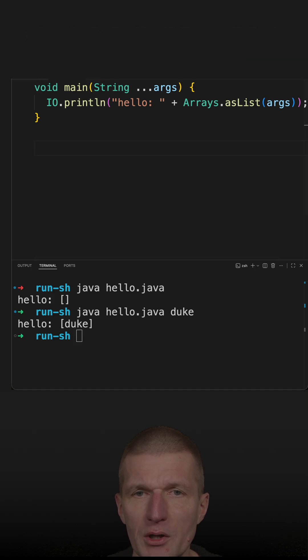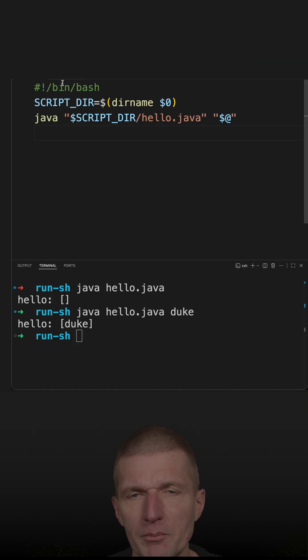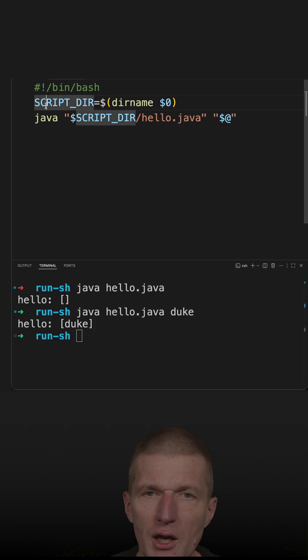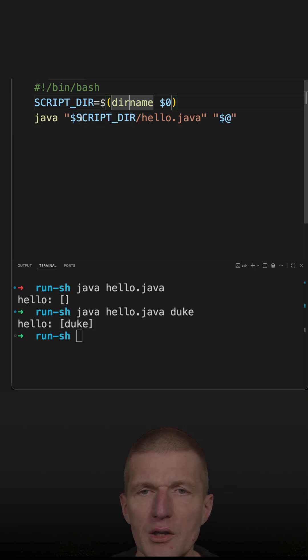So there is the same name, hello.sh, and what happens here is I say this is the script directory.